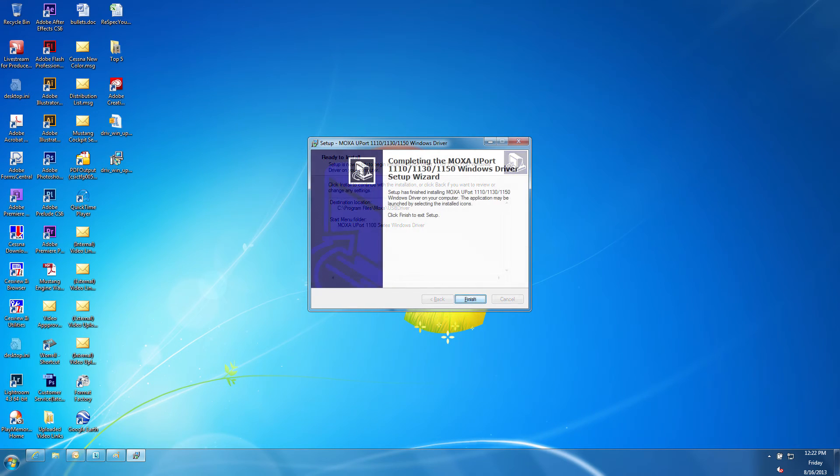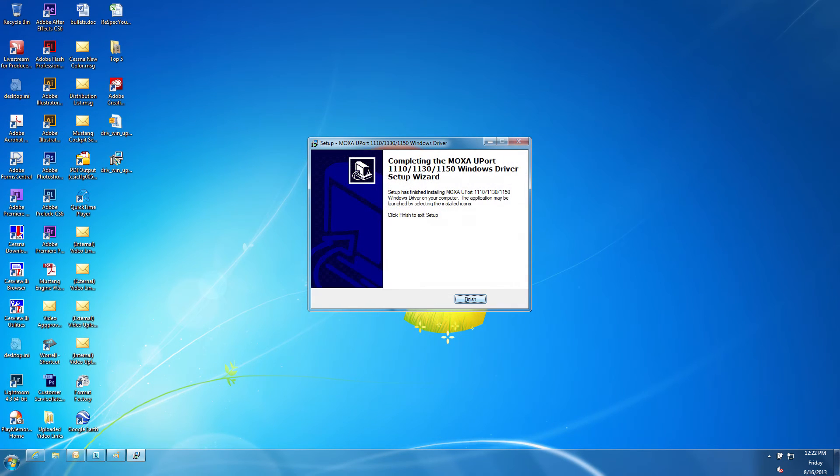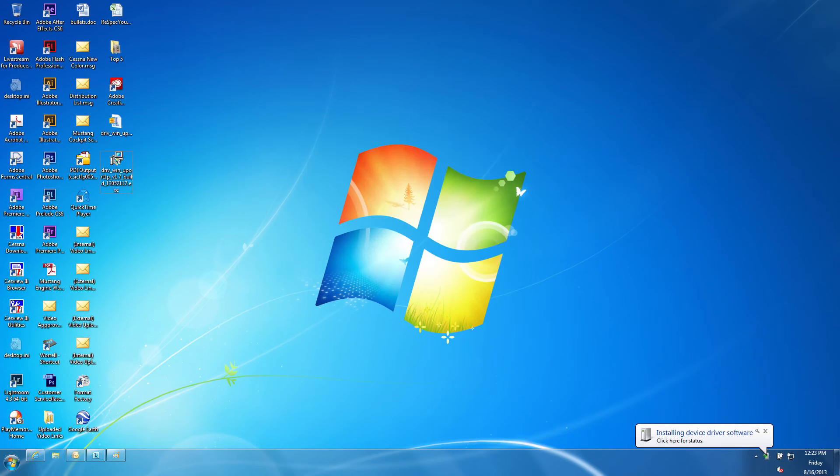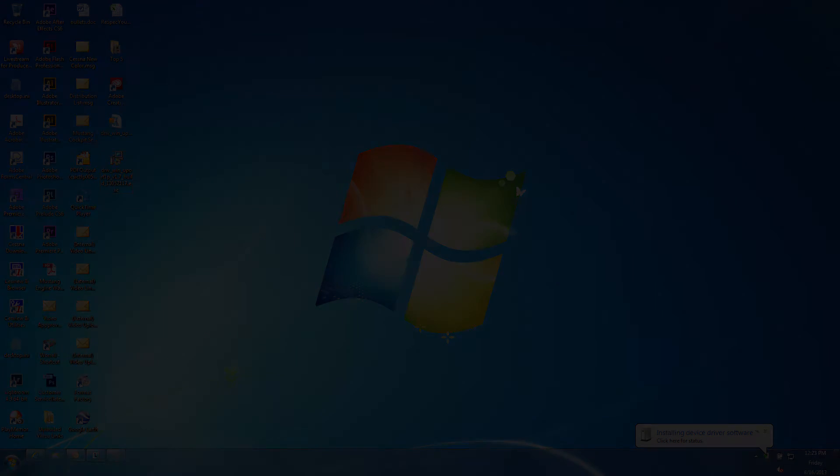Watch to make sure the device driver software installed successfully. After installation is complete, you will need to configure the device.